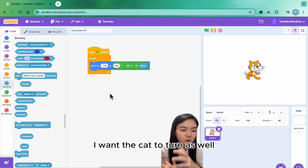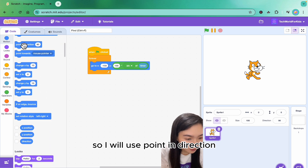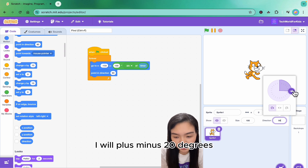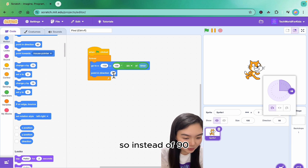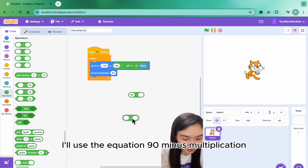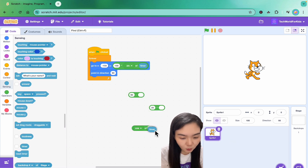I want the cat to turn as well, so I will use point in direction. We know that 90 degrees points right — I want it to tilt like this direction, plus or minus 20 degrees. So instead of 90, I'll use the equation: 90 minus 20 times cosine of timer.